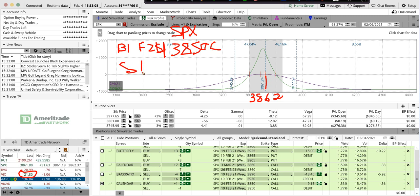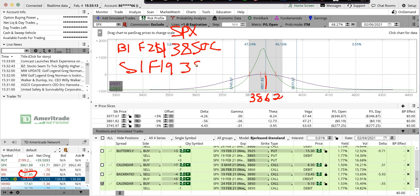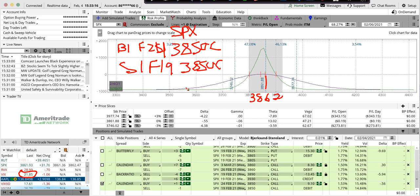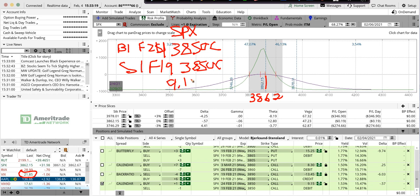Selling one Feb 19 $3850 call. It's trading around $9.10 debit, about $910.